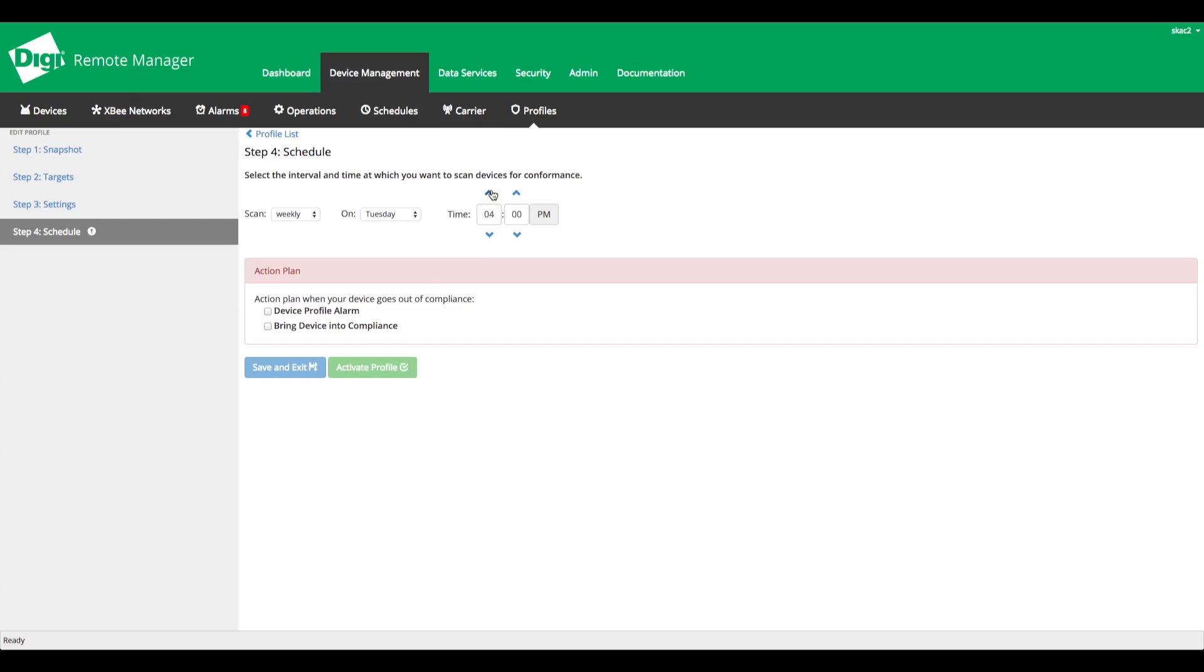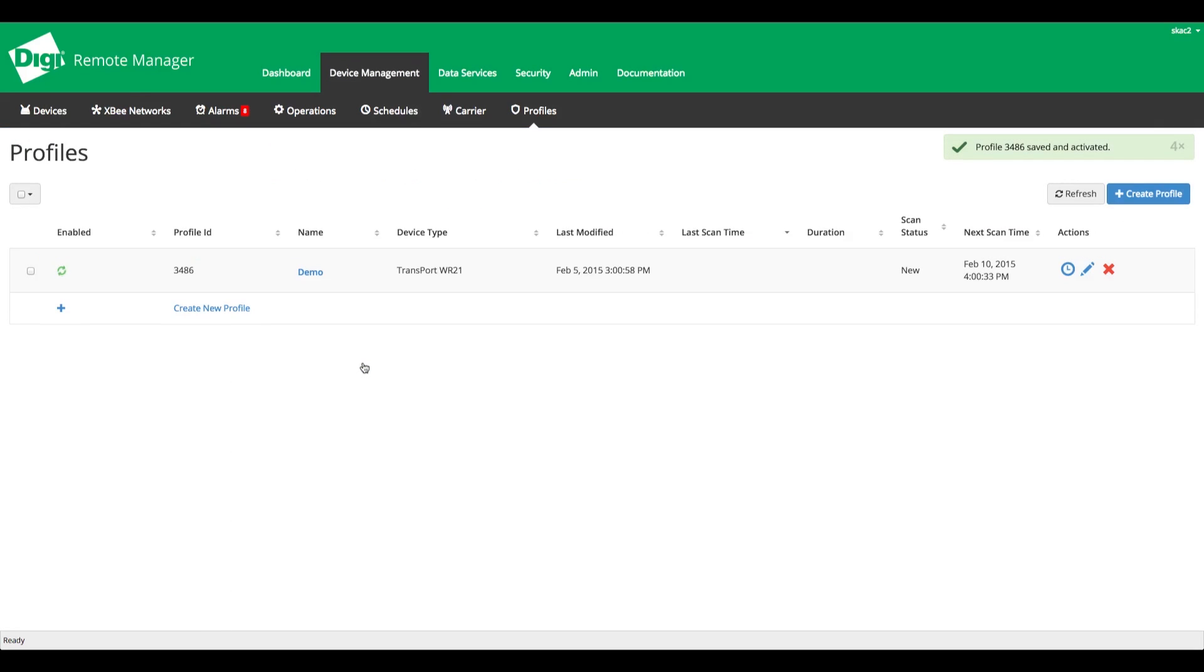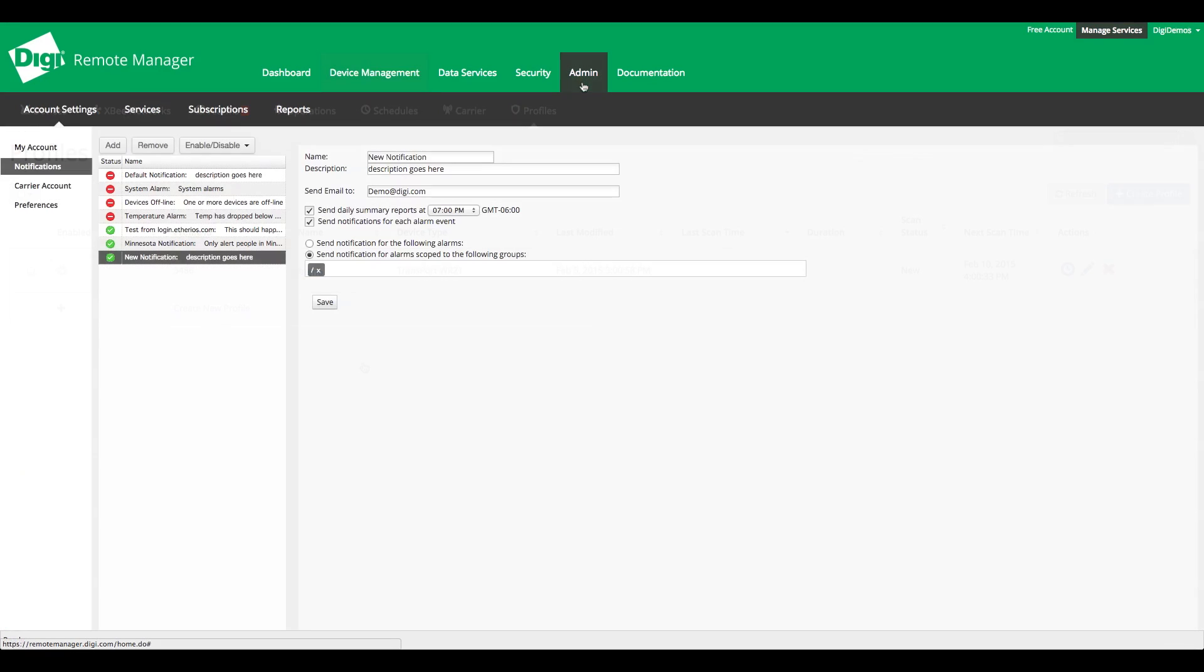Lastly, specify actions to take when a device does not match the profile. Now, just click Activate. And Remote Manager will begin automated network scans to detect early signs of device tampering.